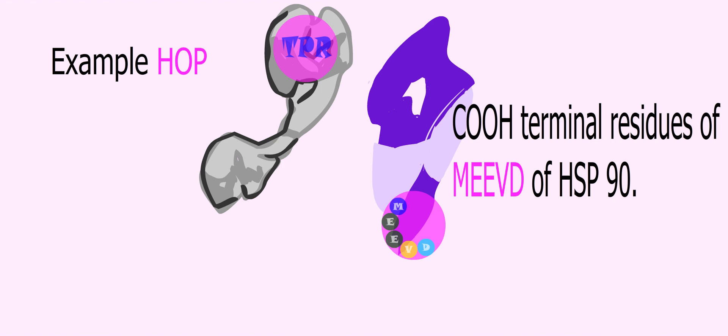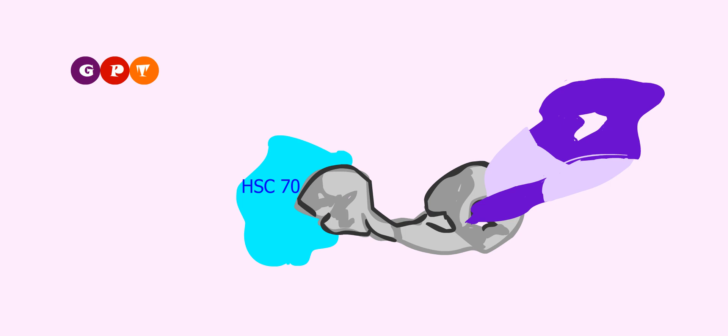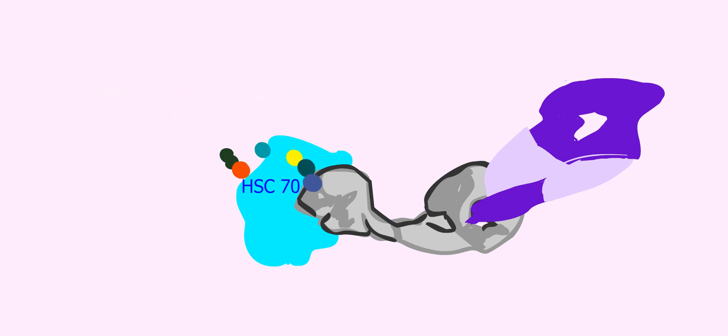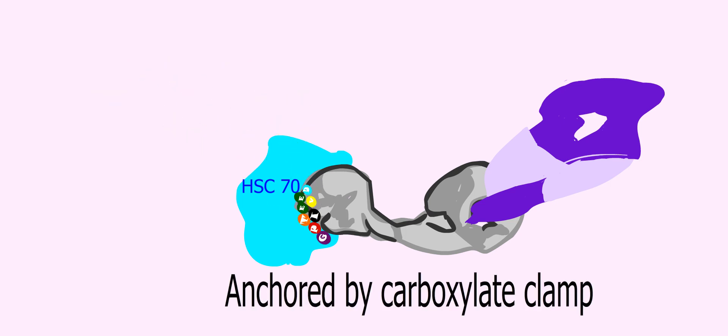Similarly, a separate TPR domain of HOP interacts in a similar fashion with the last eight residues of HSP70, that is GPTIEVD, held in the groove of the TPR domain and anchored by an identical carboxylate clamp.